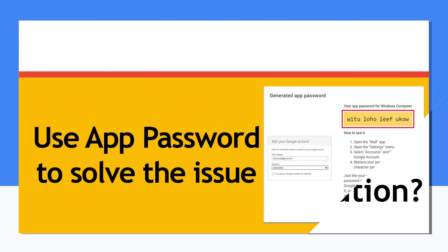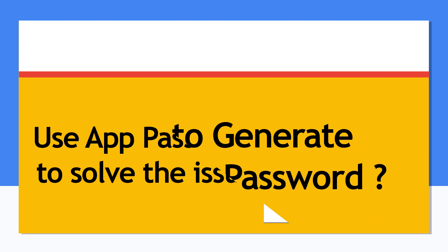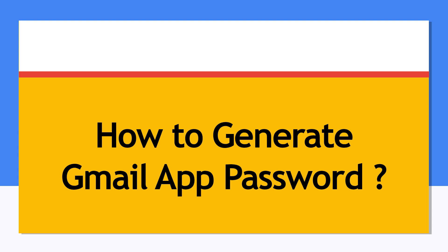The solution is to use app password to resolve this issue. In this video we guide you through the complete process of how to create app password. Please watch the complete video for the solution.